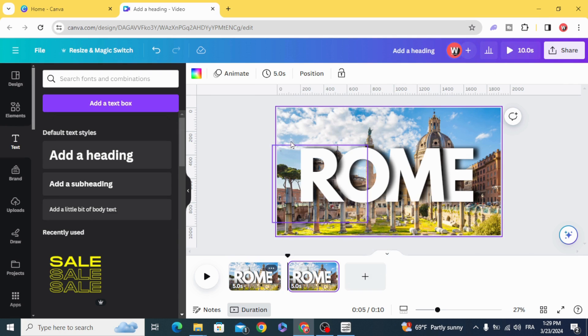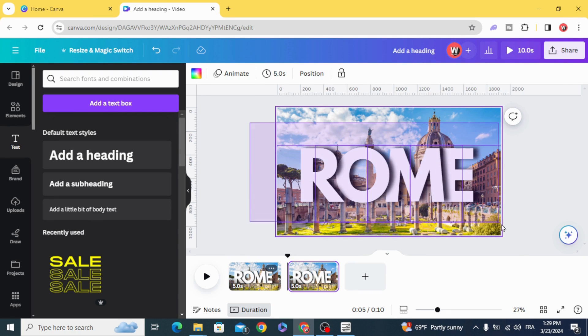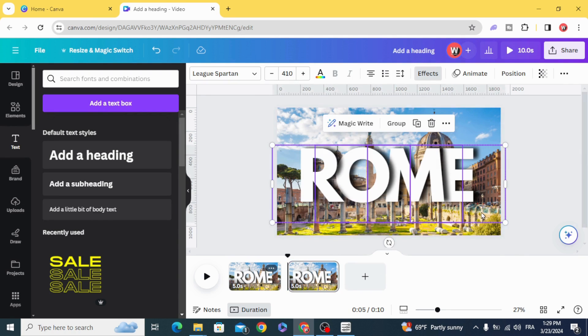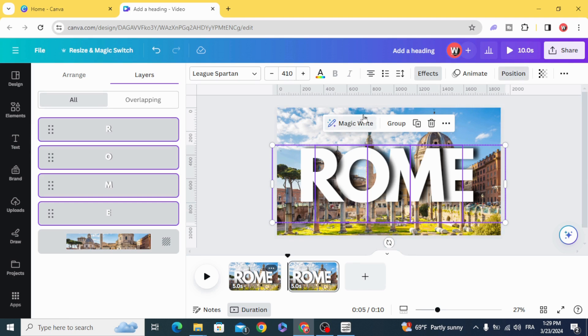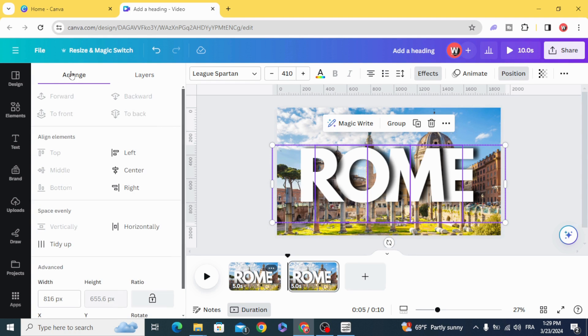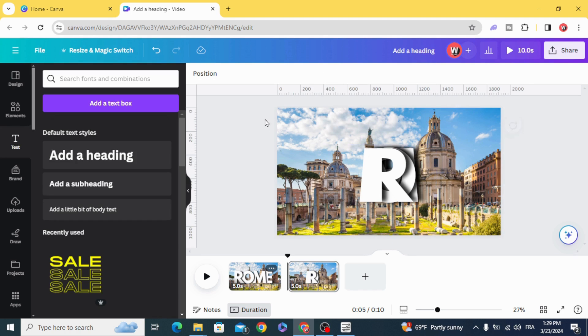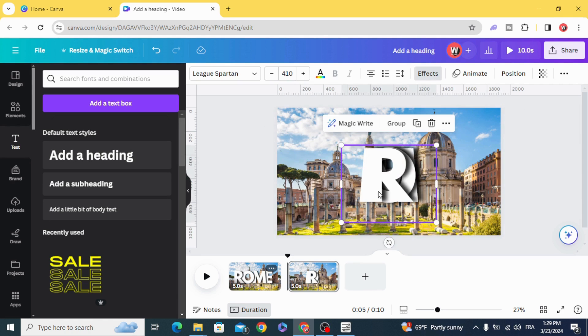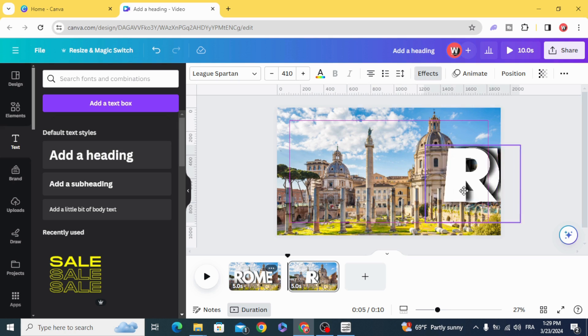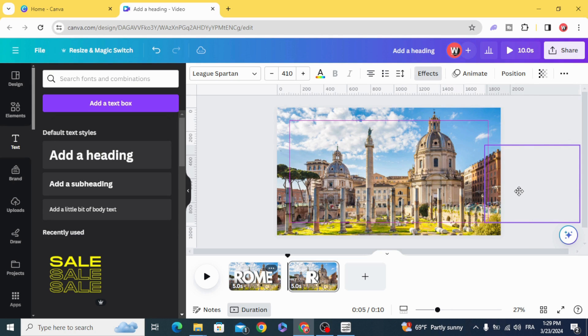Duplicate, select all of them, go to position, then arrange and center. Select all of them and move them to the right side.